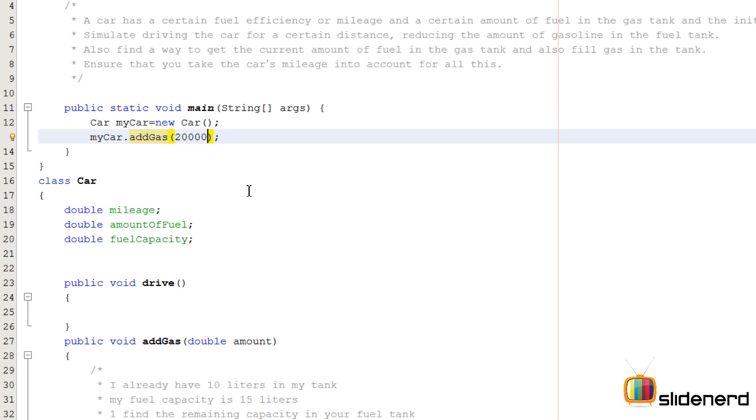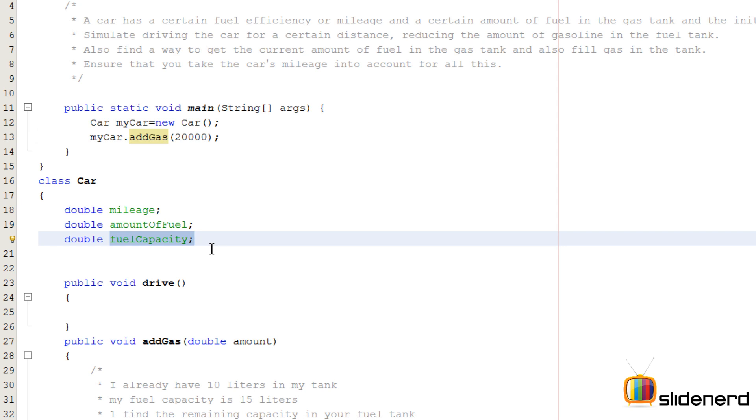It's not so simple. For example, I can go here, see my car.addGas 20,000. My question to you: can you really add 20,000 liters of fuel to your gas tank? Of course you can't, because there is a fuel capacity.